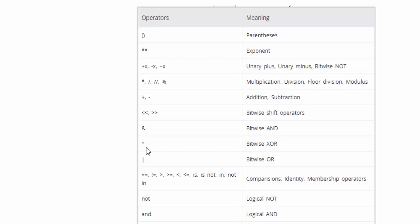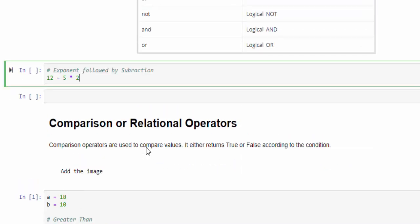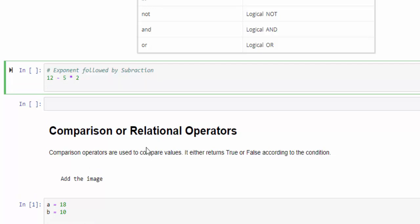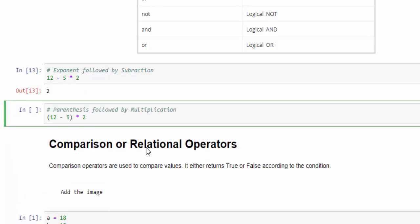Let's see with an example. Here this is a statement. As per the table, first it will do the multiplication and then only subtraction. If it does a multiplication, 5 into 2, it's 10, then 12 minus 10 equal to 2. Just run it, that's the output we got it.